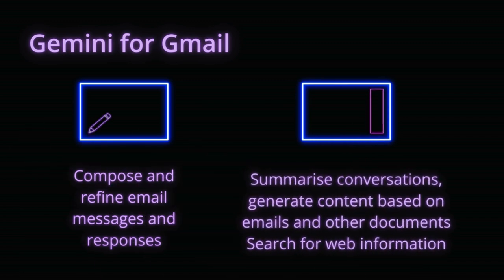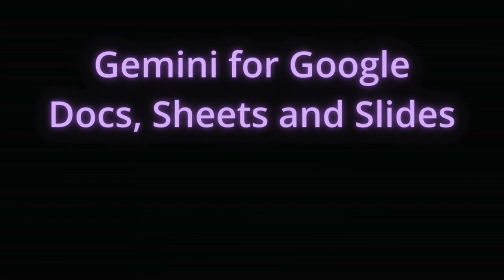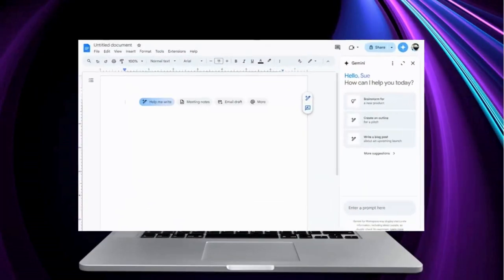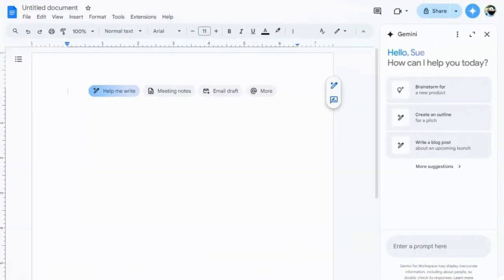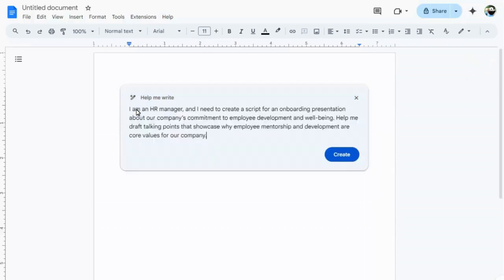You can also use it to generate new content based on these emails, and you can use the side panel for natural language searches, and to find information outside of Google Workspace too. You can use Gemini for Workspace to generate content in Docs, Sheets and Slides too. We'll ask Gemini to generate some document text for us, again giving as much detail as possible.